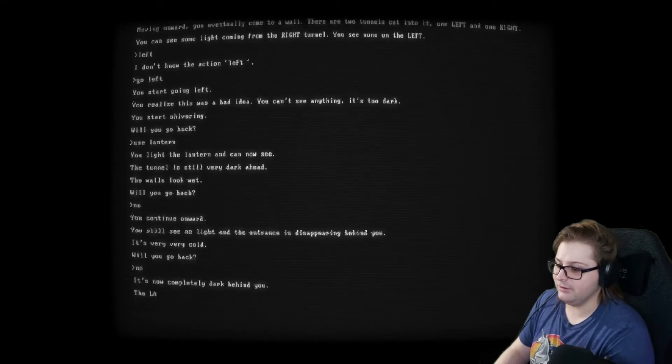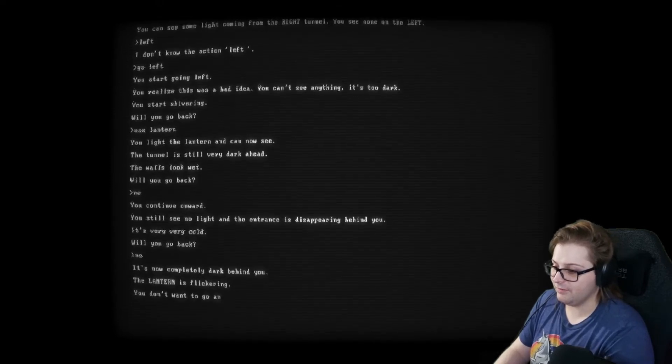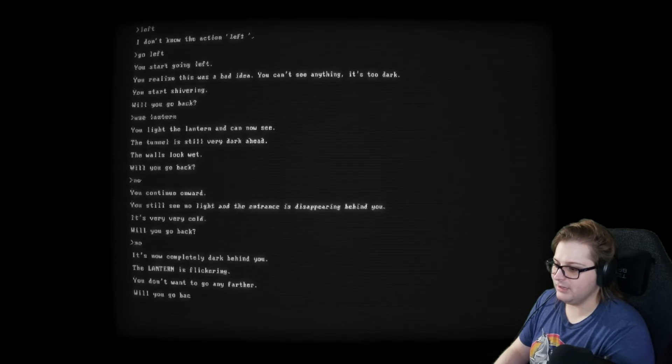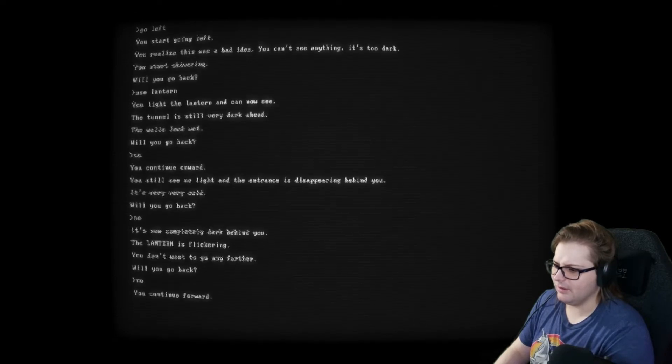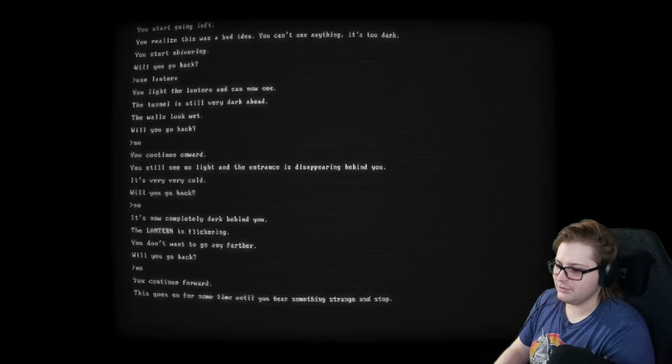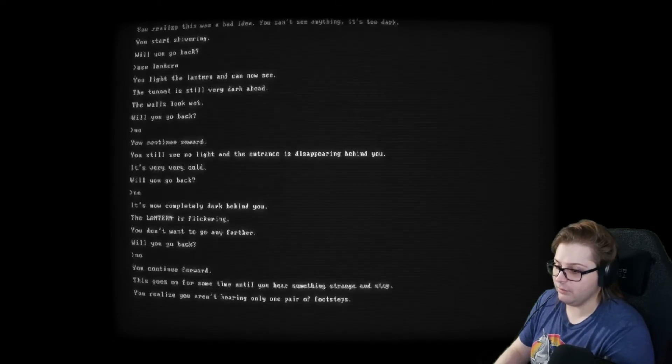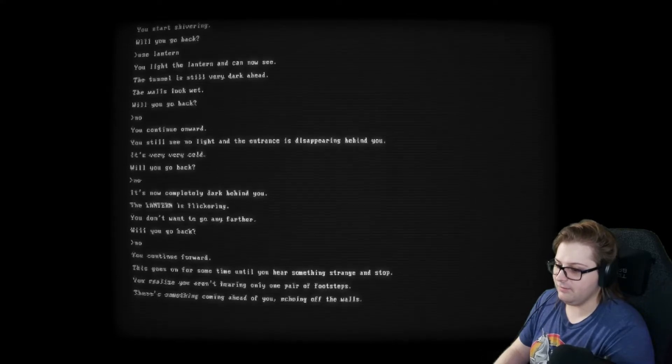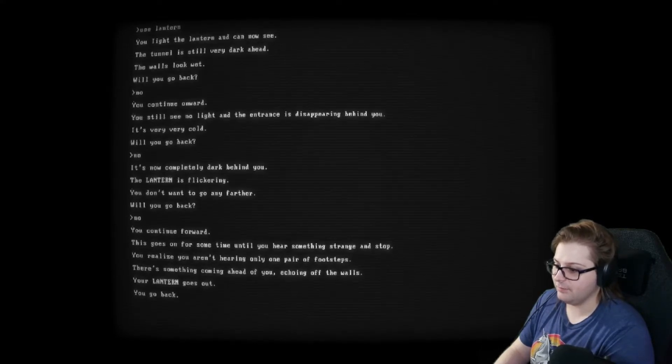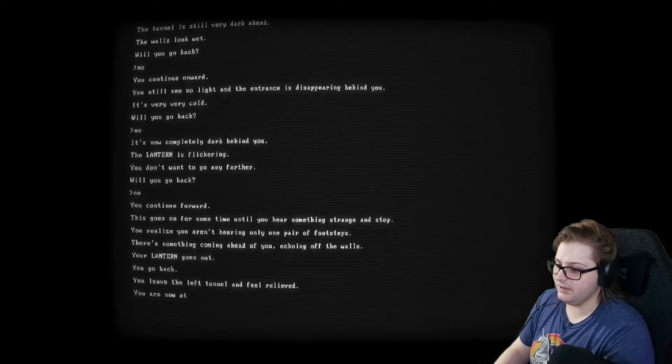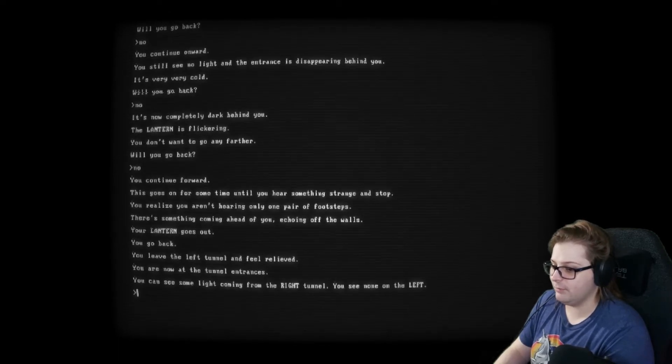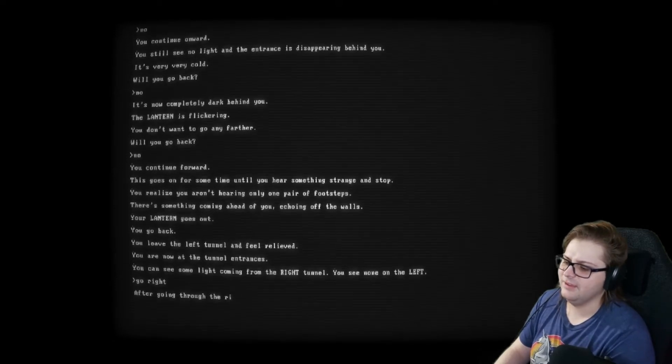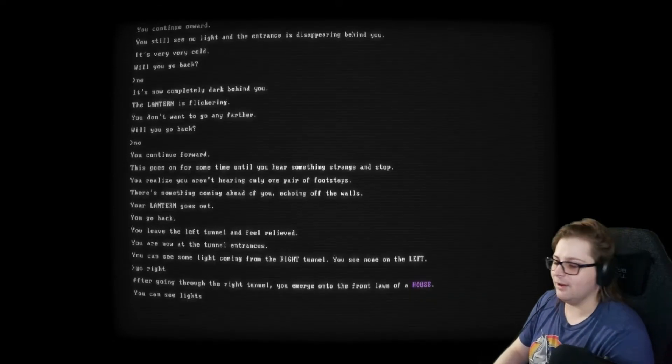It's now completely dark behind you. The lantern is flickering. You don't want to go any further. Will you go back? No. You continue forward. This goes on for some time until you hear something strange and stop. You realize you weren't hearing only one pair of footsteps. There's something coming ahead of you, echoing off the walls. Your lantern goes out. You go back. You leave the left tunnel and feel relieved. You are now at the tunnel entrance. You can see some light from the right tunnel, and you see none on the left. That's soft. Trying to game end here.